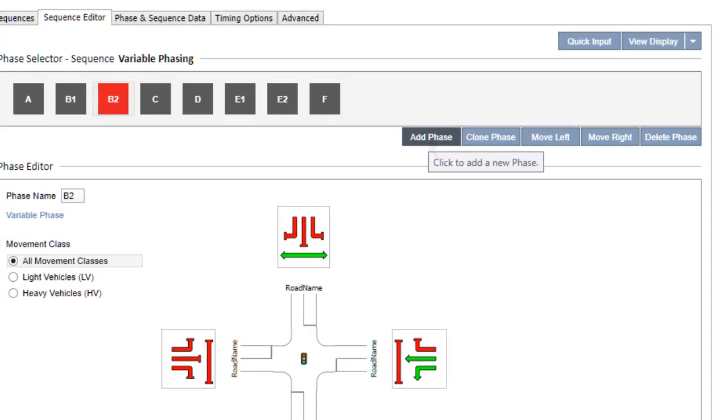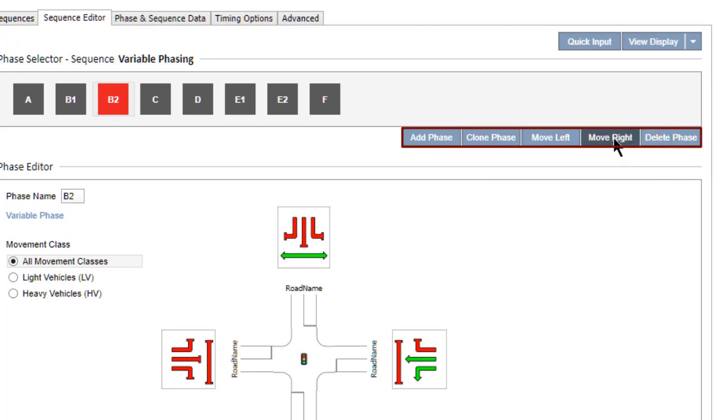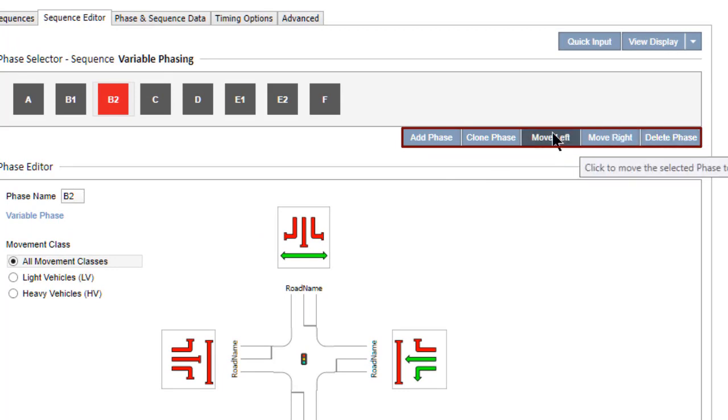You can add a new phase, clone, delete, or change the order of the selected phase using the command buttons given under the Phase Selector section.